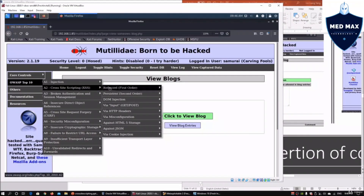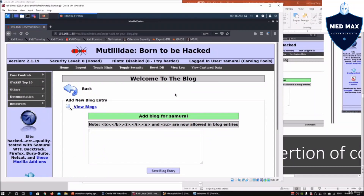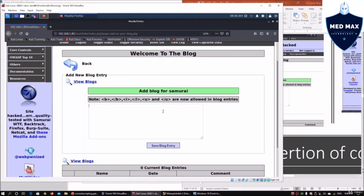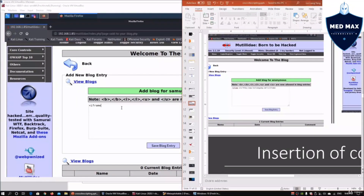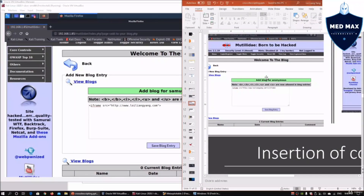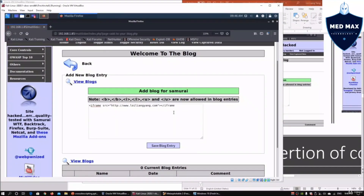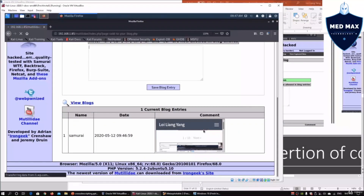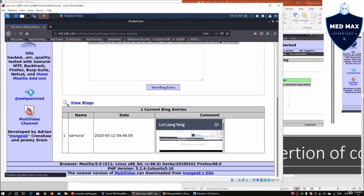Going back into OWASP Top 10, cross-site scripting, persistent, 'Add to Your Blog.' We can look at how to inject content into the table. Scrolling down, we can see there are no blog entries. We can enter an iframe — another way to inject script into the system. In this case, we enter the source as HTTP followed by the website URL, for example loiliangyang.com, then close the iframe and save the entry. We can see the website loading into the blog entry, demonstrating how we embed external content into the site.